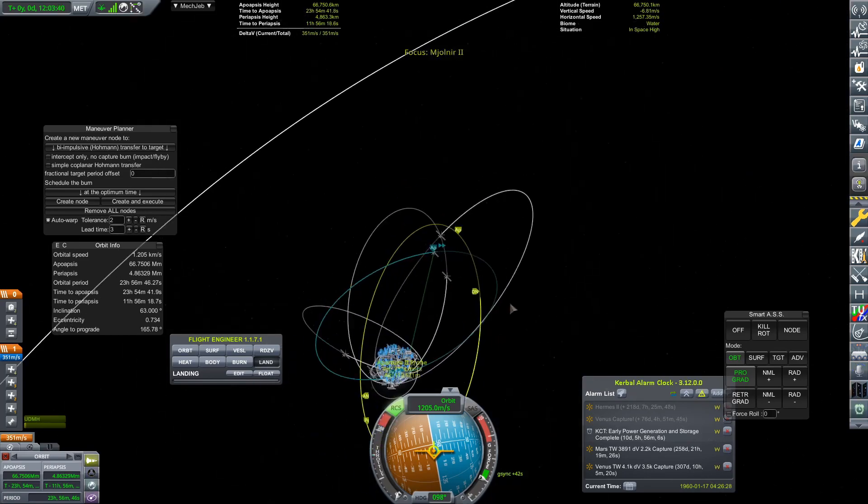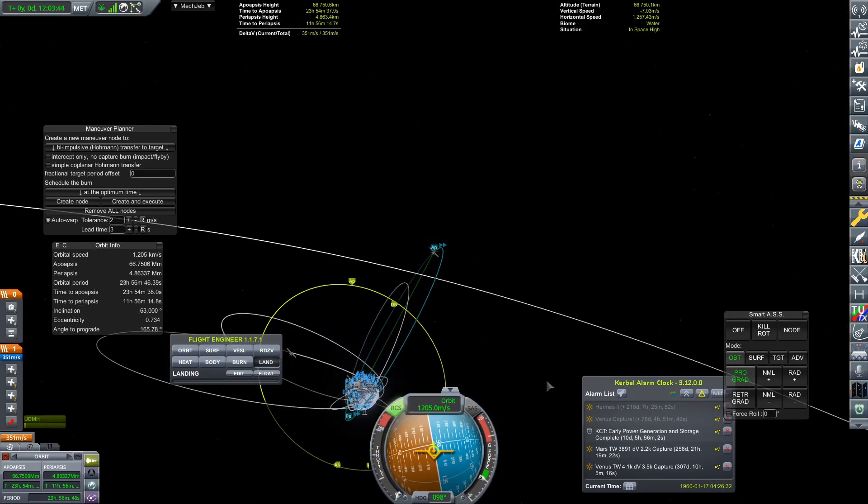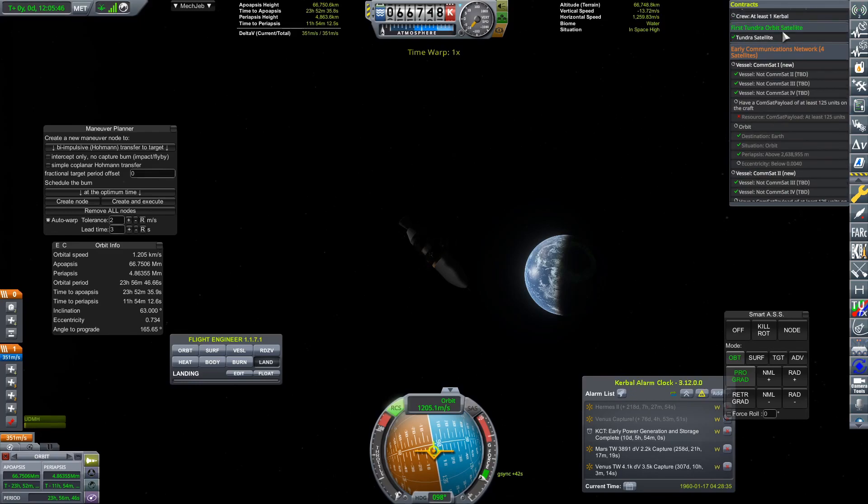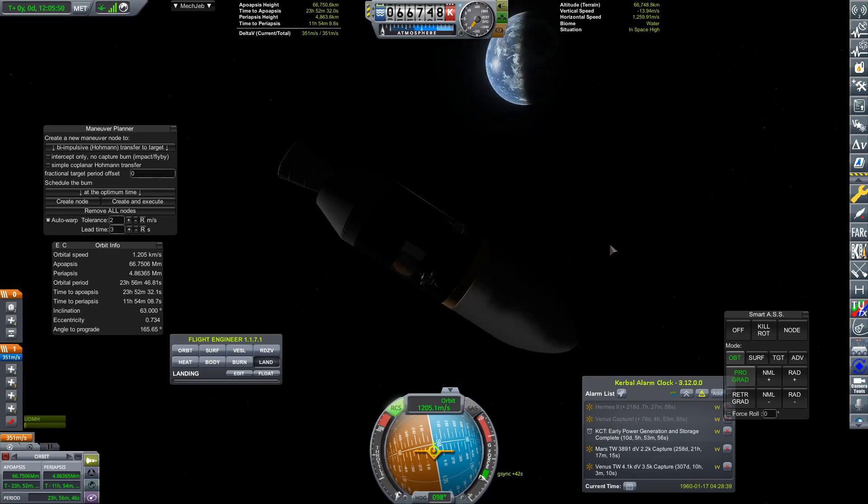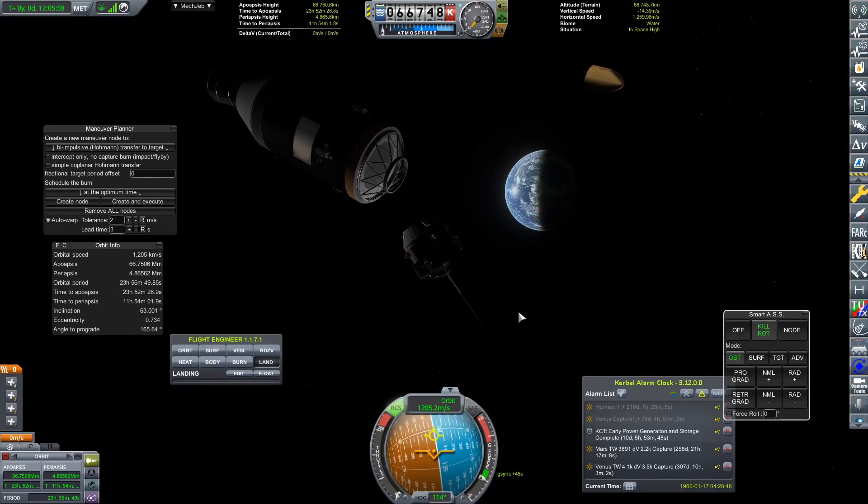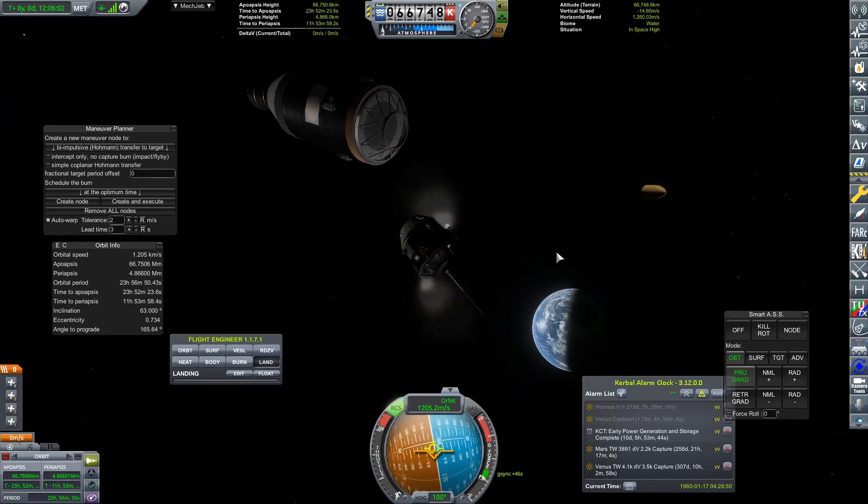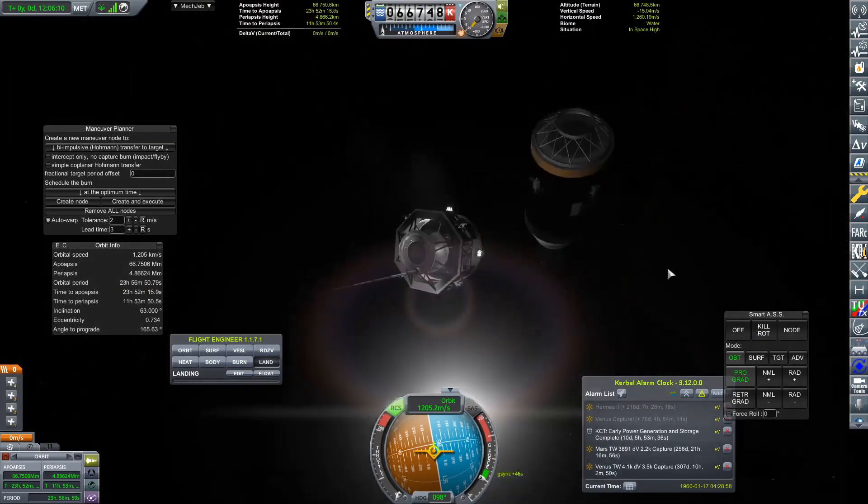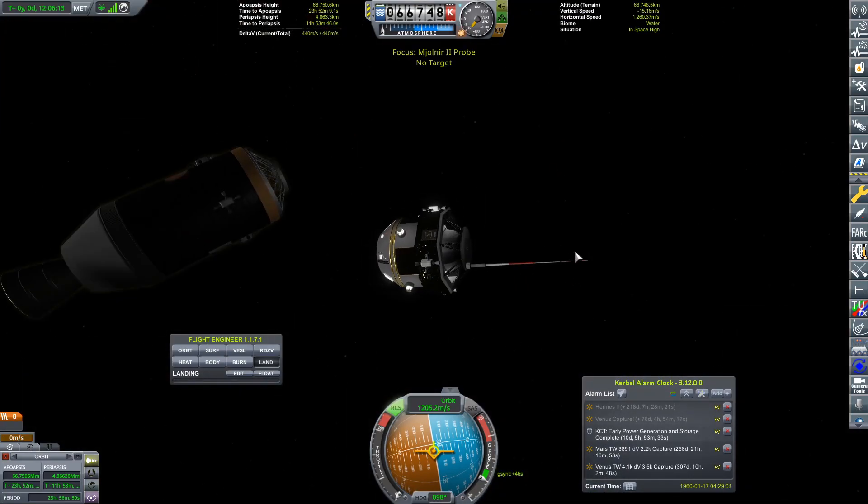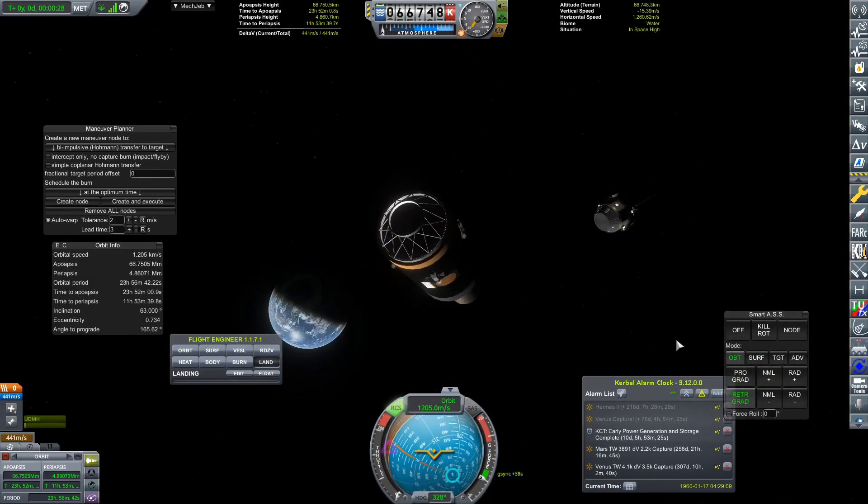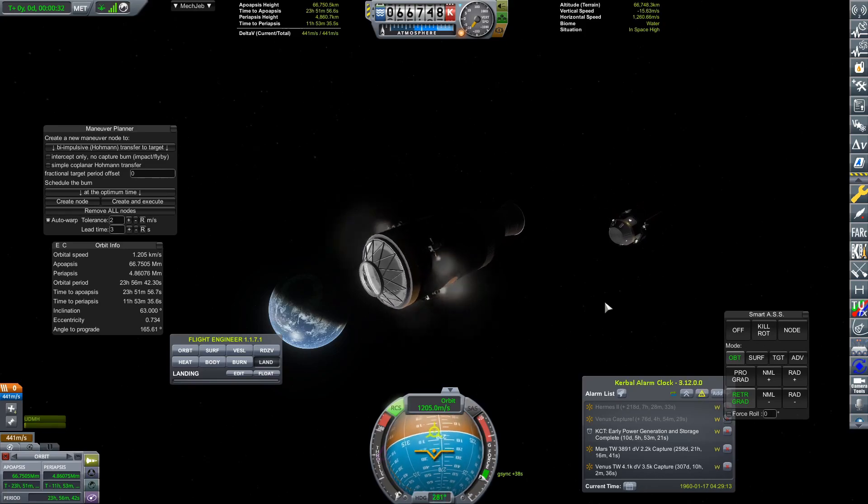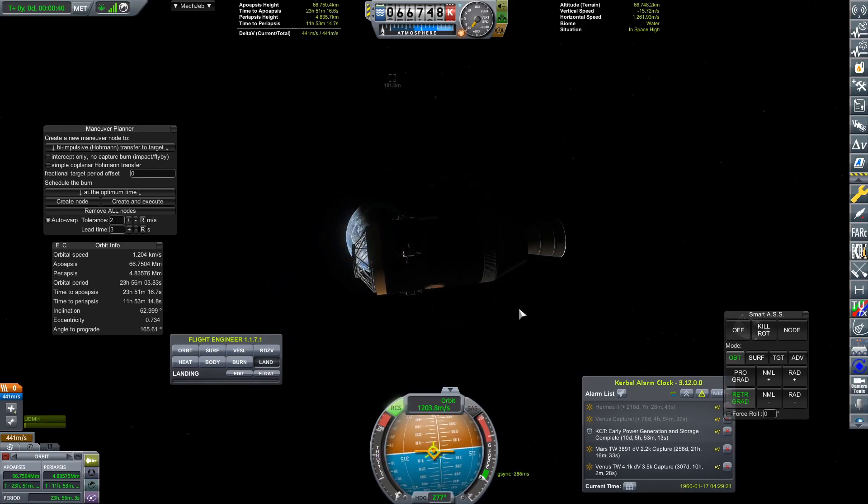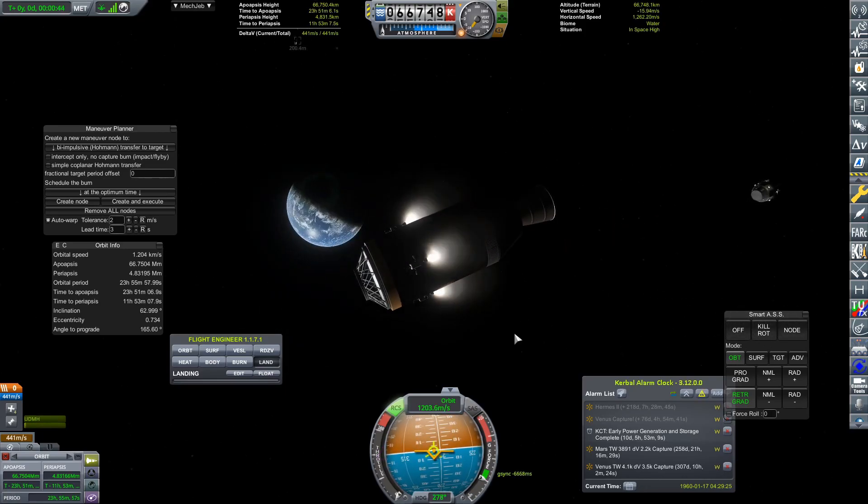And there you can see I've got the contract screen up. It is very fiddly, this orbit. It is very tight, but there we go. We have achieved that. And you know what? We have enough delta-V left in that Tundra transfer stage to actually send that transfer stage back, crashing down to Earth and clearing up after ourselves.